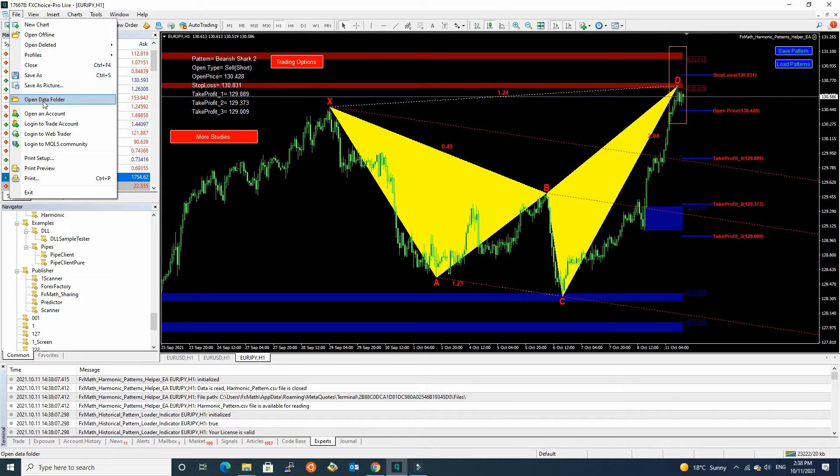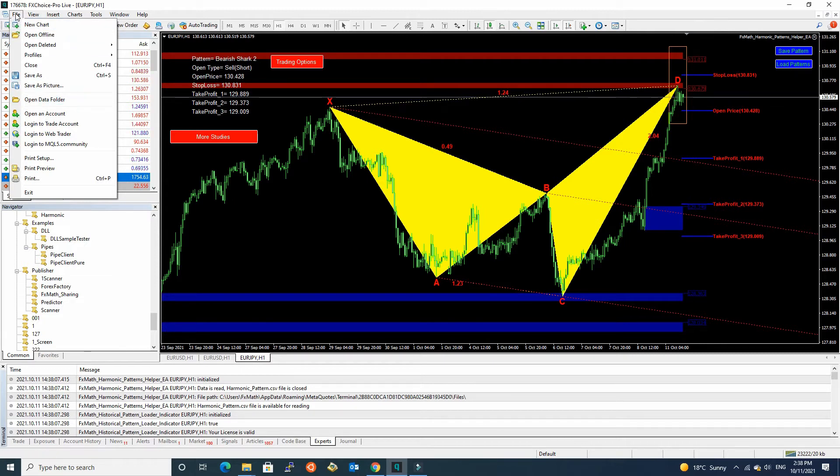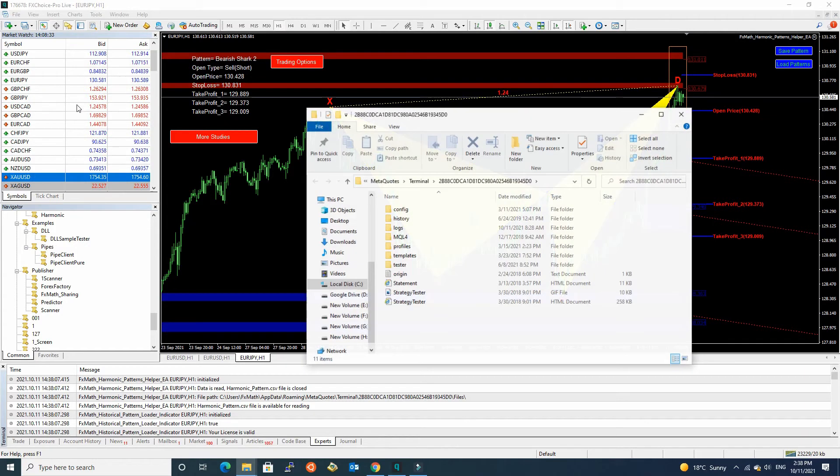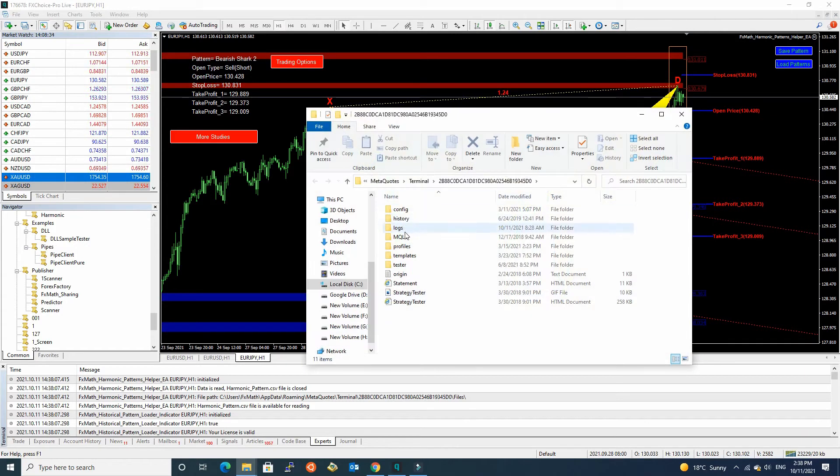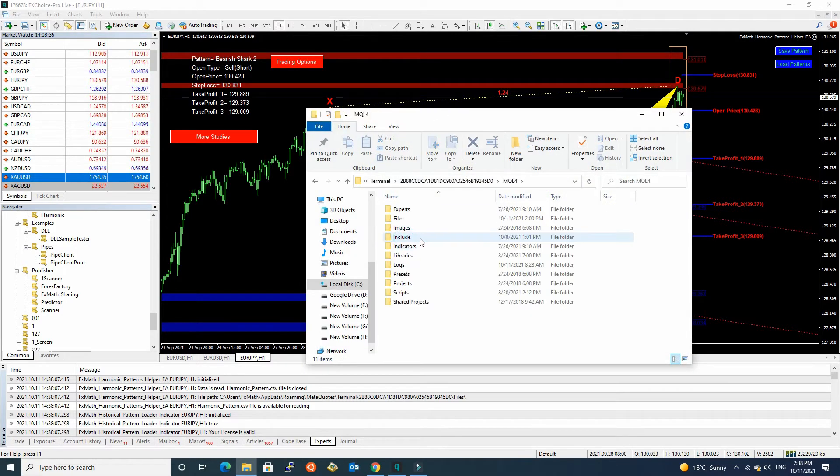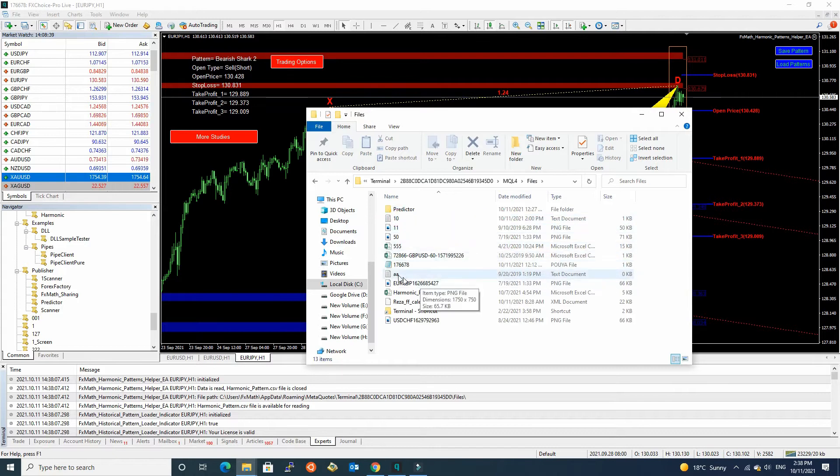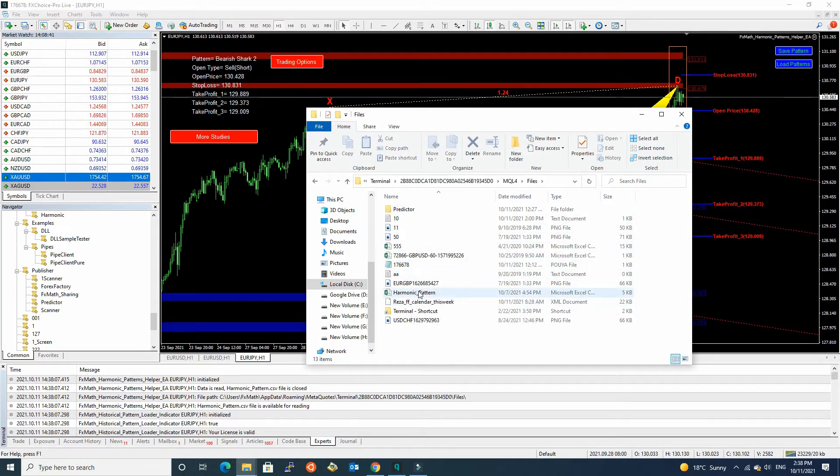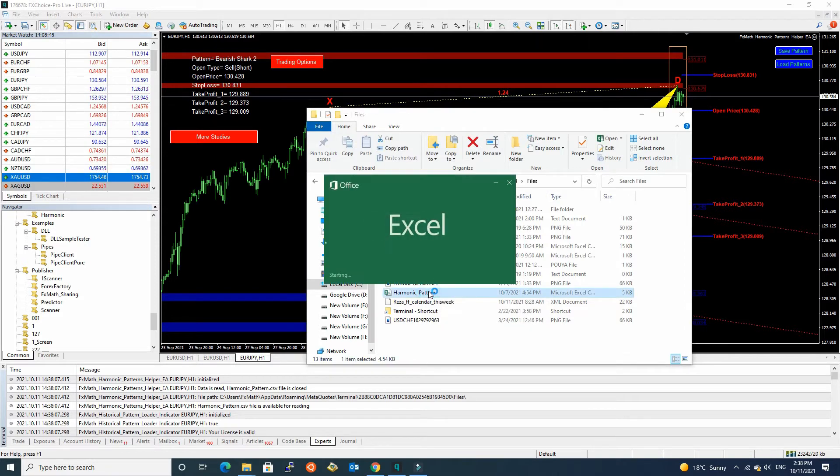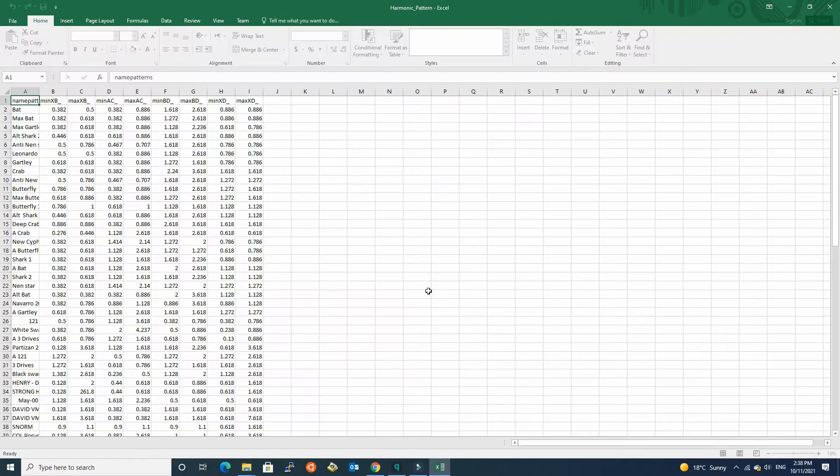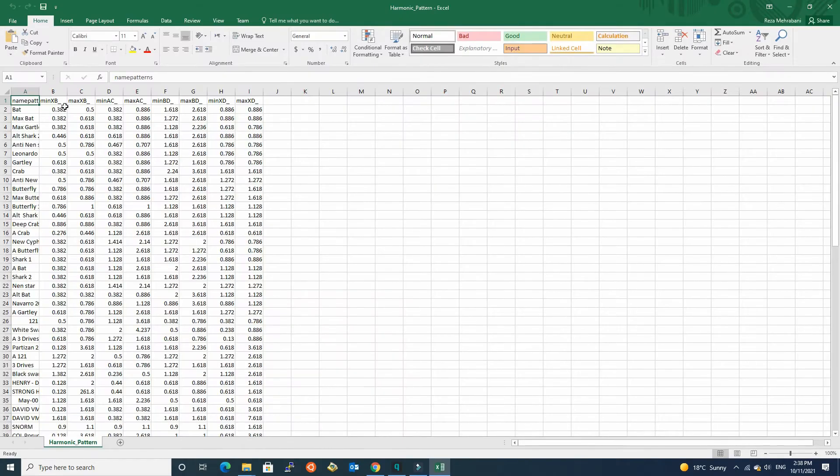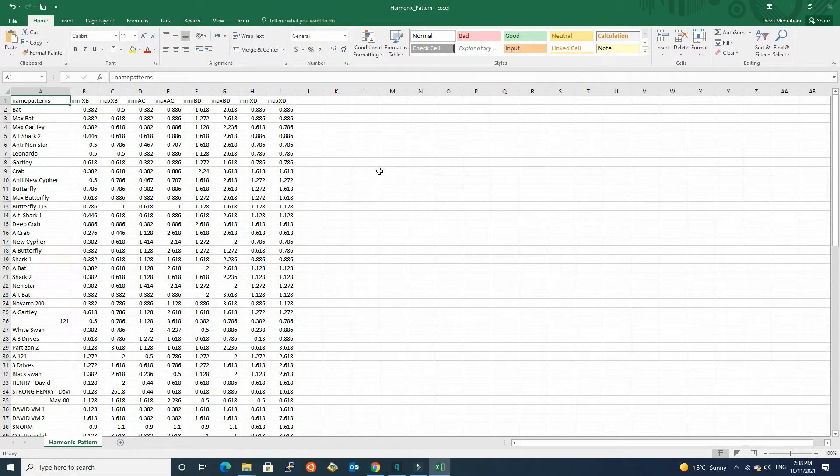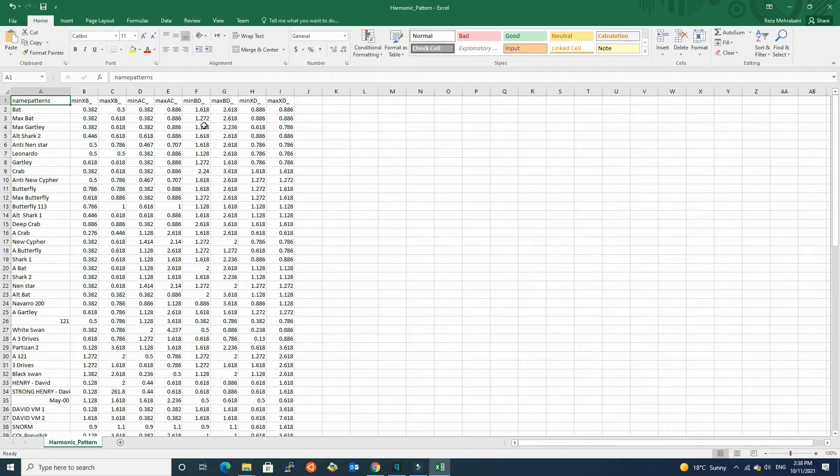Let me show one CSV file. Please open your file. Open data folder. Files. You can see harmonic patterns, pattern CSV file. Open this. For each pattern, we have four parameters.